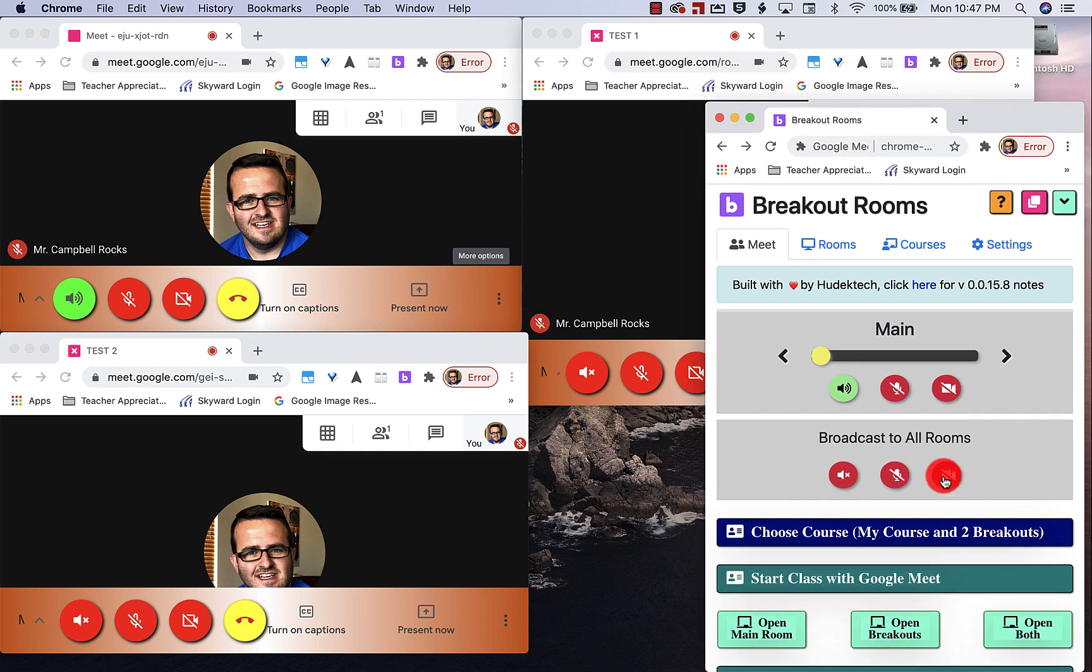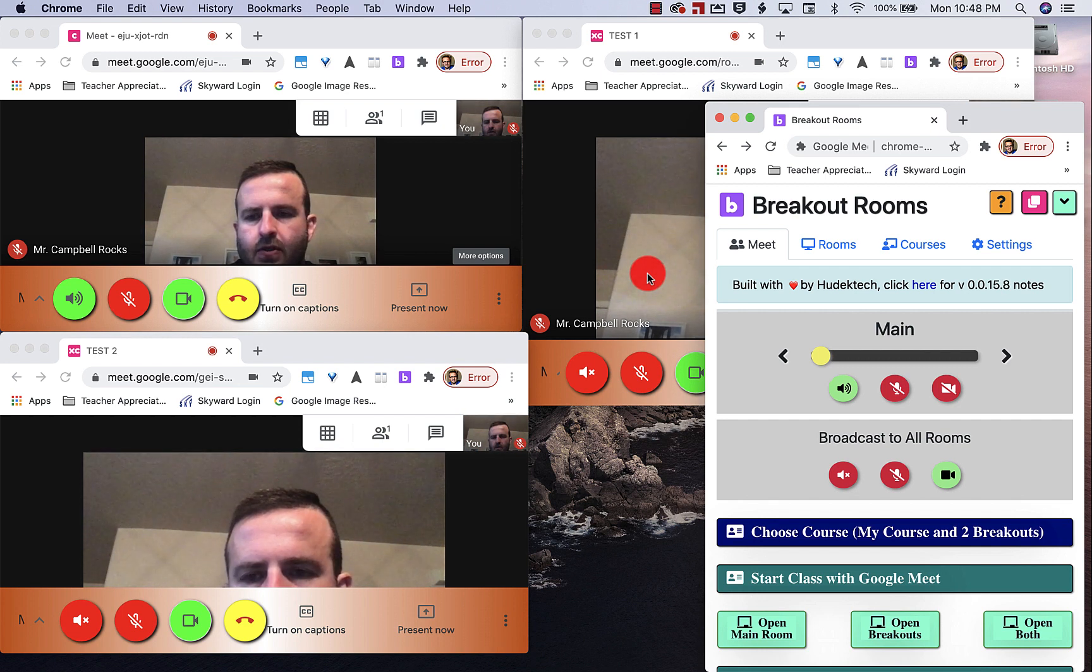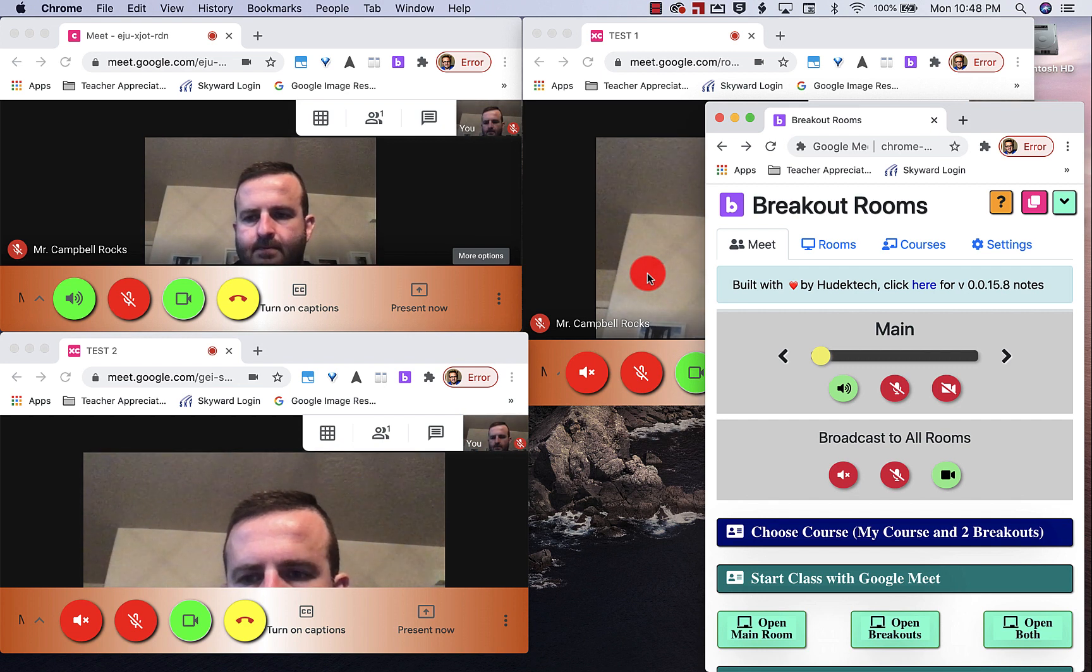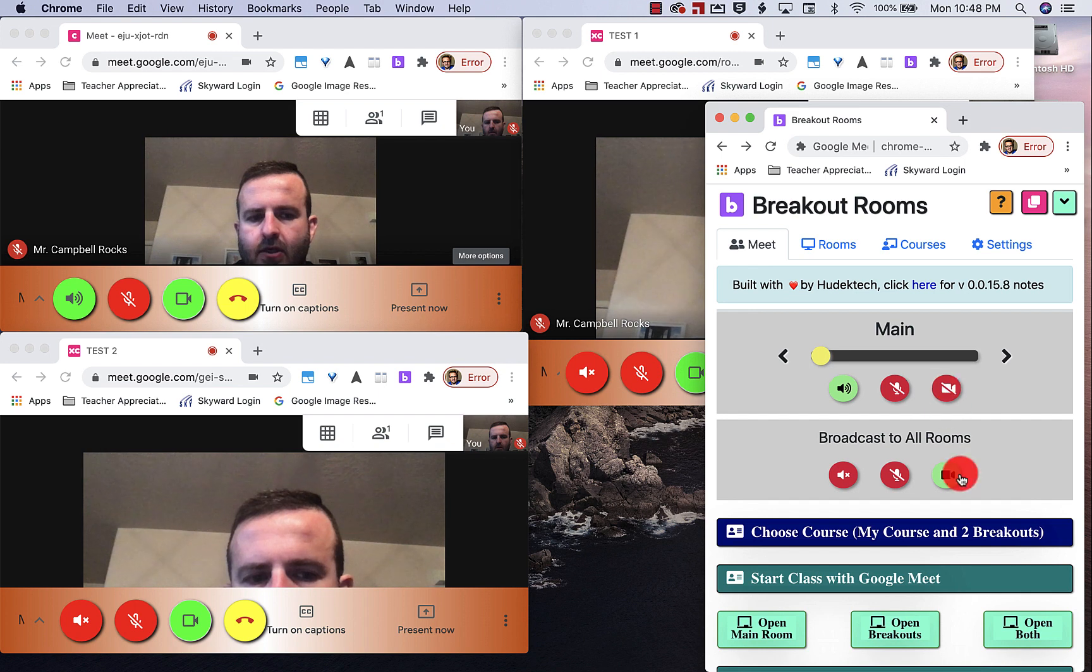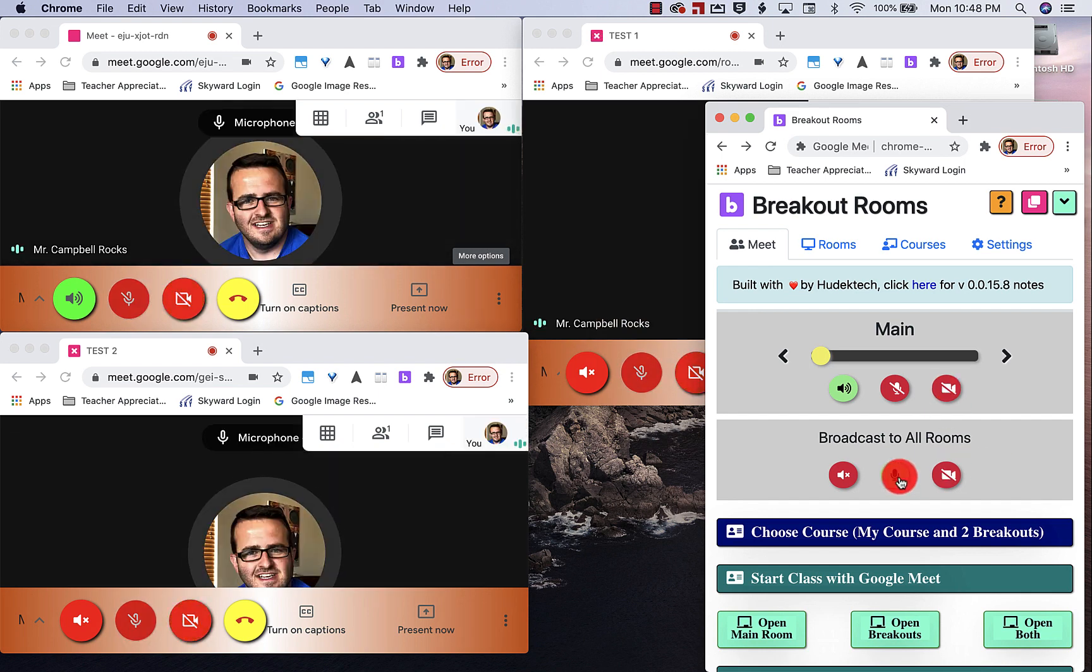So you'll notice now that my camera is off in all rooms. What this does is this takes over all of the connected rooms so I can turn the camera on to all three rooms. So you'll see all three rooms turn on.